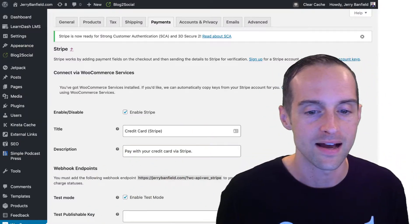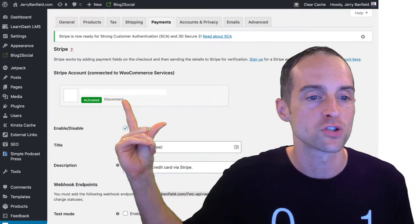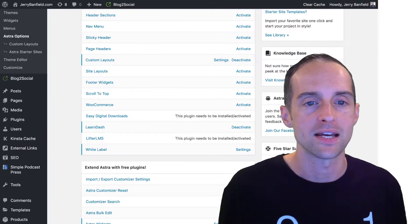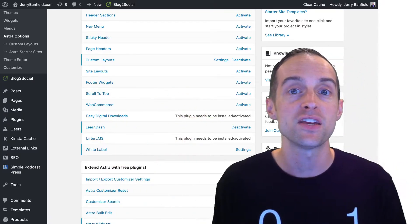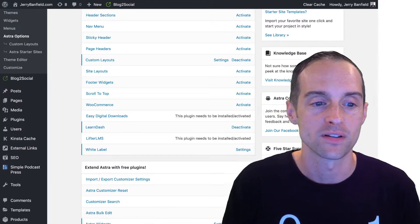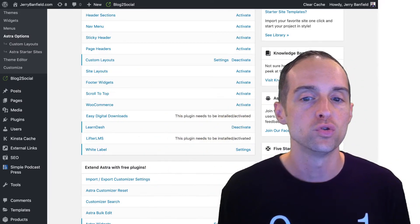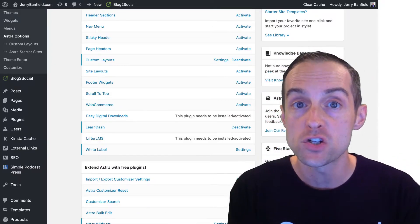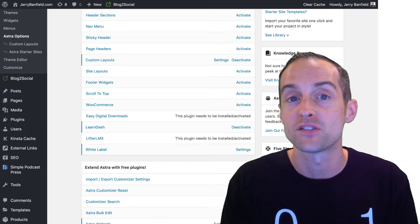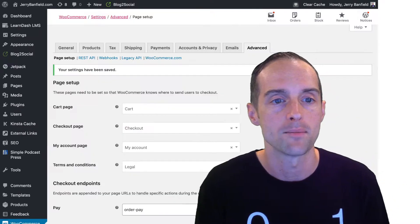This is what the Stripe connection looks like before you've got it synced up, and then once you've synced it, you'll see your Stripe account is directly connected — you don't have to put any keys in manually. If you're using the Astra theme for a smooth and fast user experience — it's one of the top themes currently — you can go into Astra and click Activate under WooCommerce. This activates specific features within the Astra theme set up for WooCommerce. When combined with LearnDash, this is outstanding for selling online courses, which is the main product I'm looking to sell in my WooCommerce store.